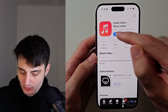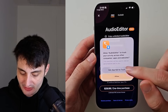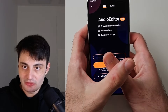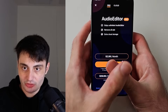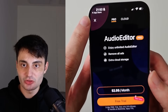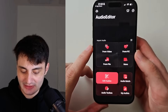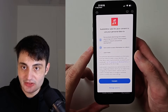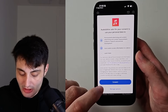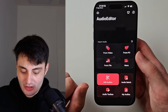Open up Audio Editor. It's asking to track — select Ask App Not to Track. You don't need to use the free trial. Just tap the X at the top left to use this app completely for free. There are some ads and you'll need to consent to Google ads running.